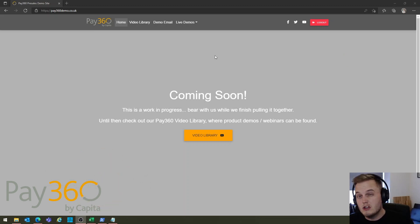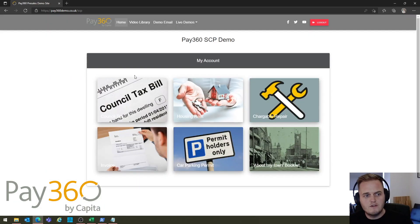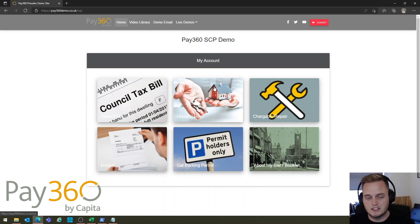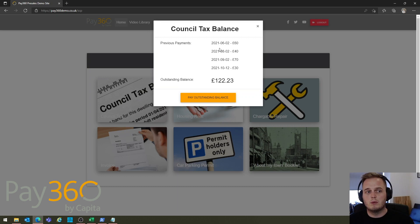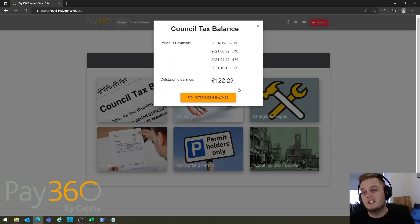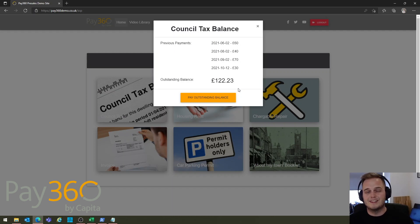The Pay360 SCP usually follows the same process, which can be demonstrated here using my test system. I've got a number of different options here — this is an in-house developed test system. Whether I choose council tax or housing rent, this third party application shows the user their previous payments and any outstanding balance. The system already knows who I am: my address, my email, all that information — but what it shouldn't do is collect card details and payment directly through that application itself, and that's where the SCP comes in.